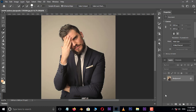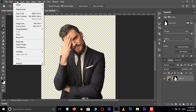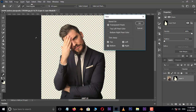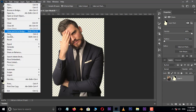Hit the layer mask option below. Now go to Image and select Trim. Enable all four options — top, bottom, left, and right trim areas — and also select transparent pixels, then press OK.